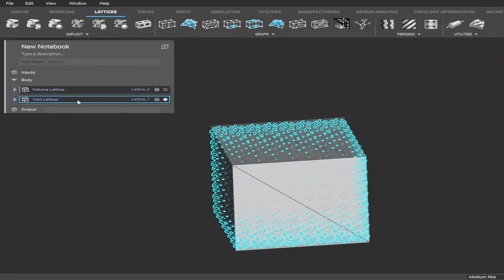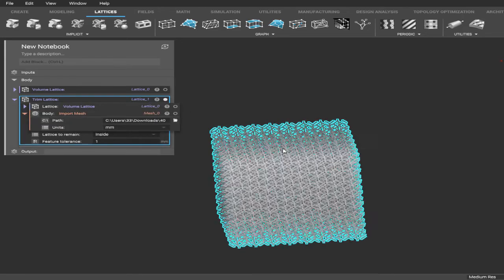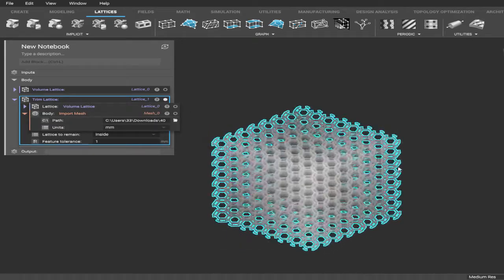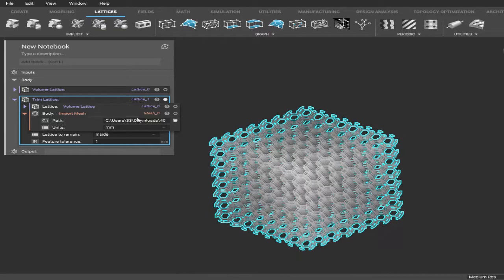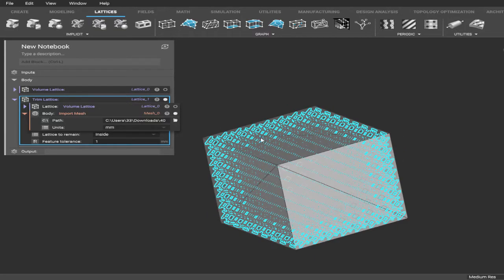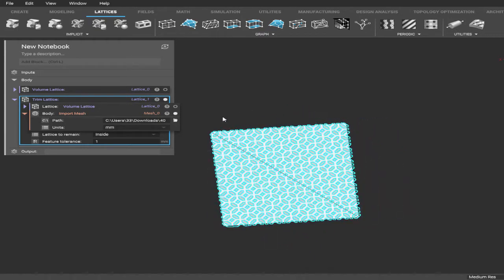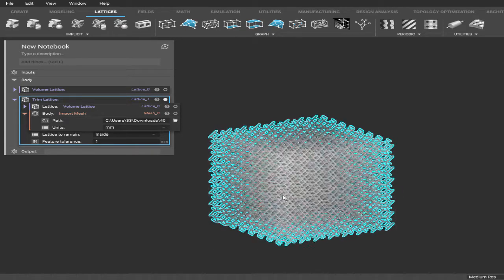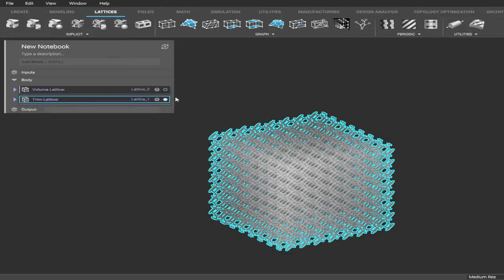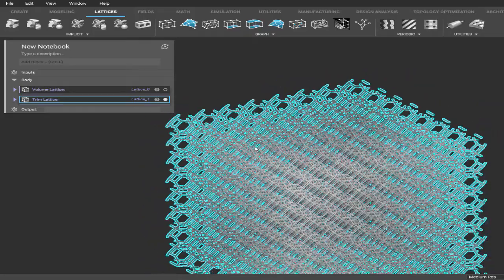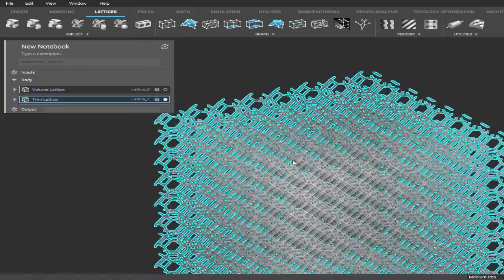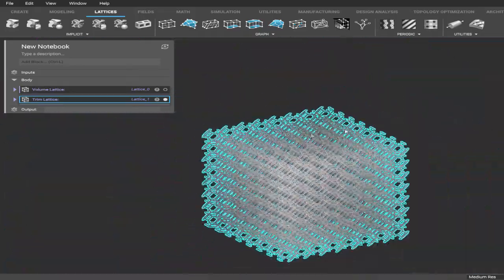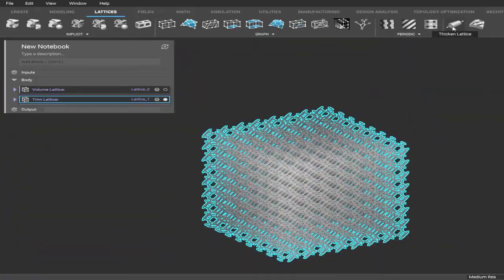All right, now that we got that, we can get rid of this one. And if we hide this box here, you can now see that it's completely latticed to the size of our box. All right, so now we got a nice looking square lattice. One of the last things we need to do is give it some thickness, because right now it's just wires. So we're going to go up here to the top right, click on this Thicken Lattice button - it's the one that looks like a tube.